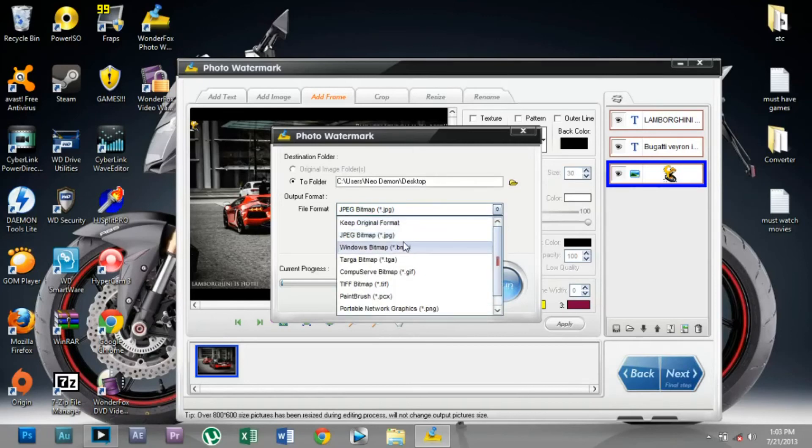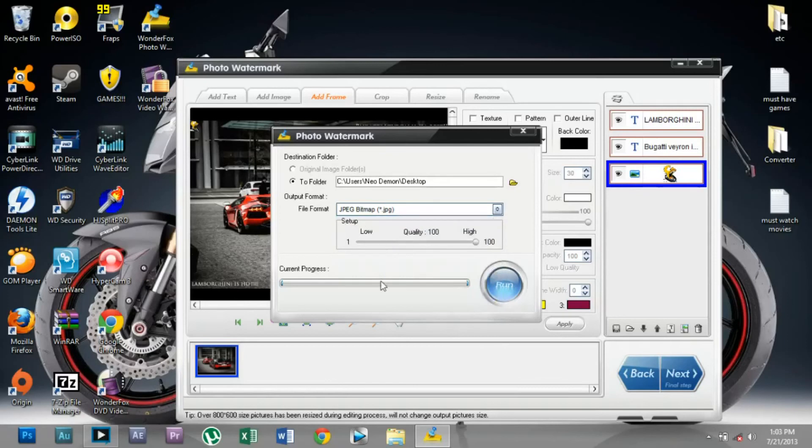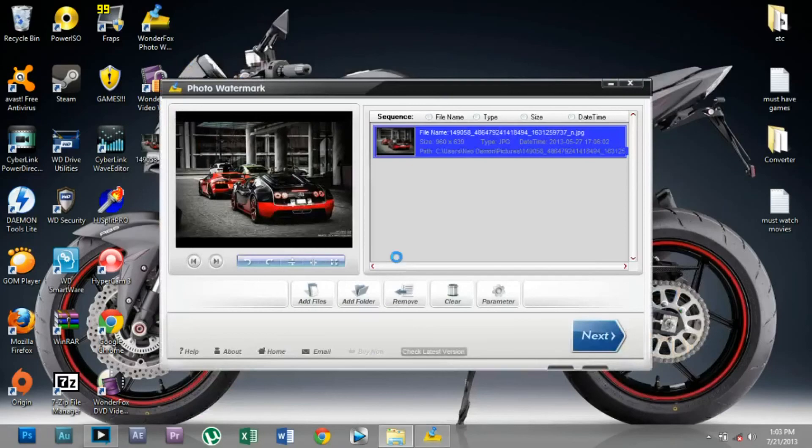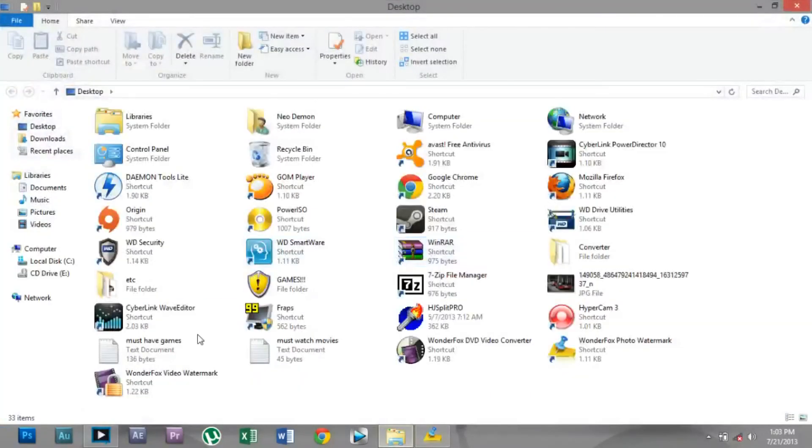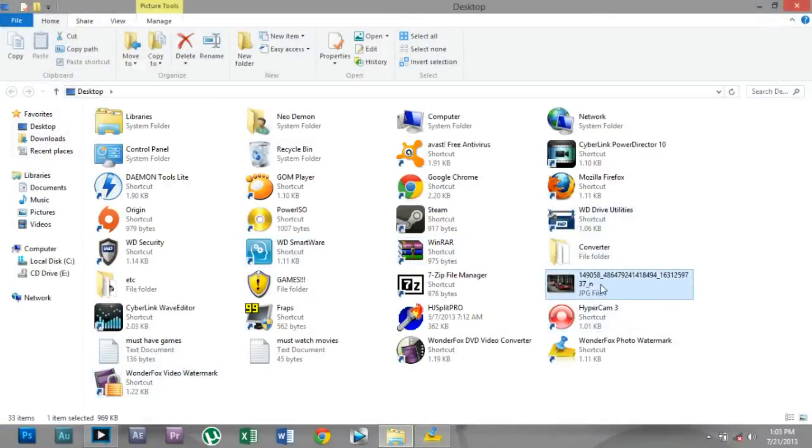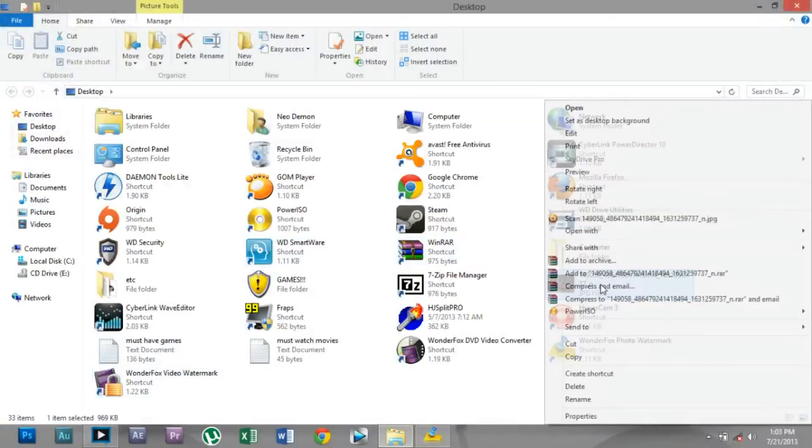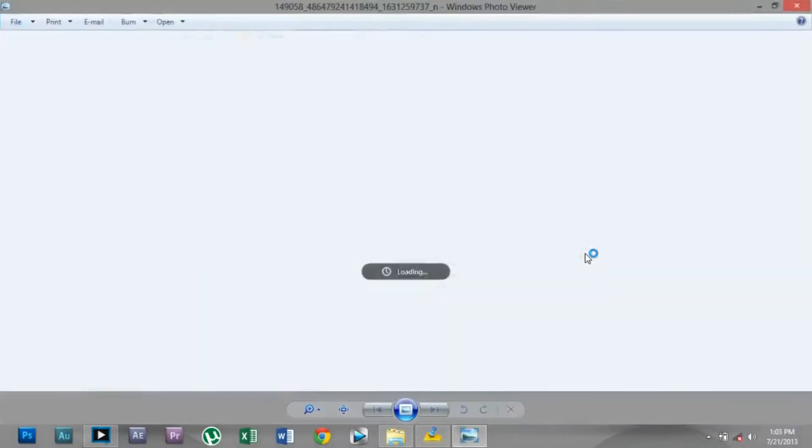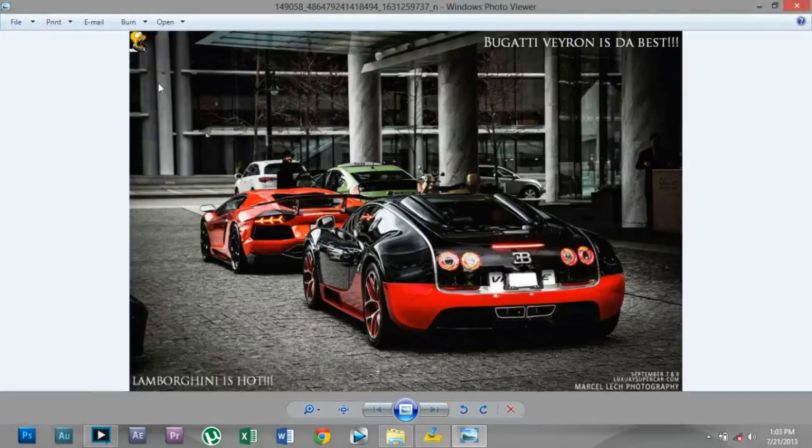That's it, it's done. Now let's see the end result. See, the watermark is just perfect.